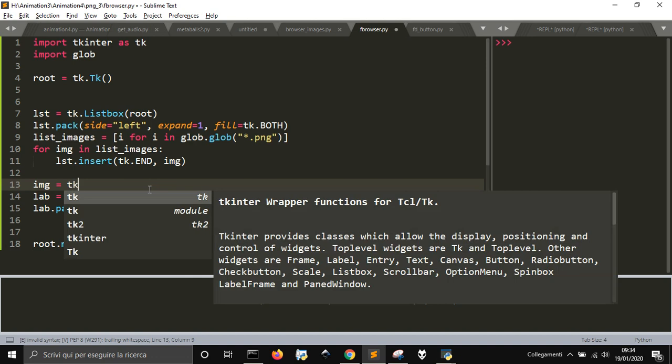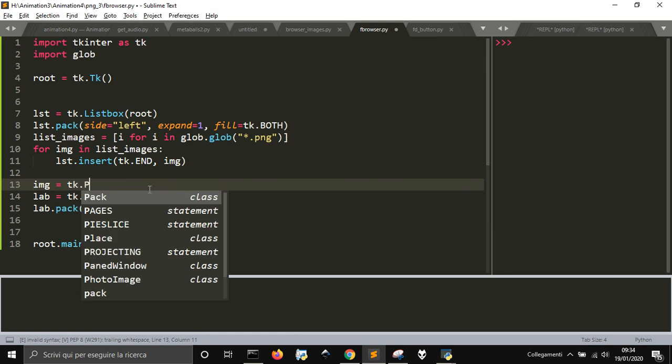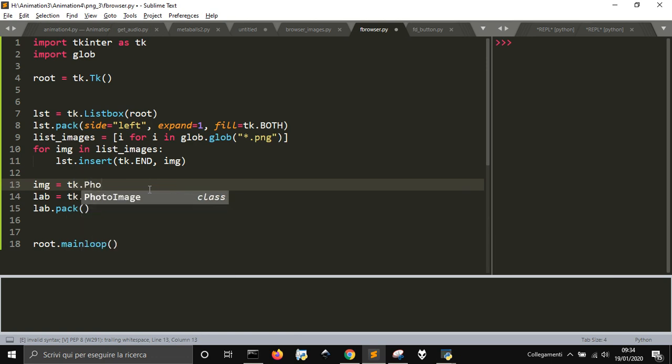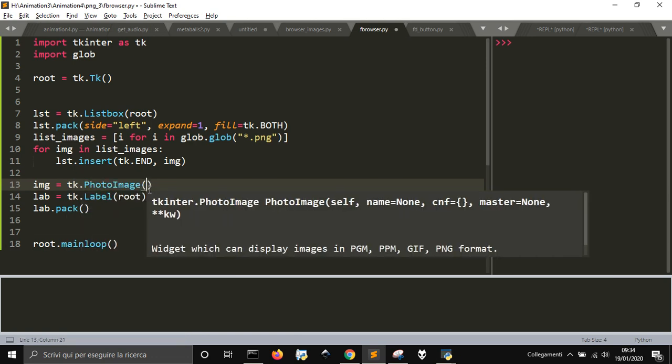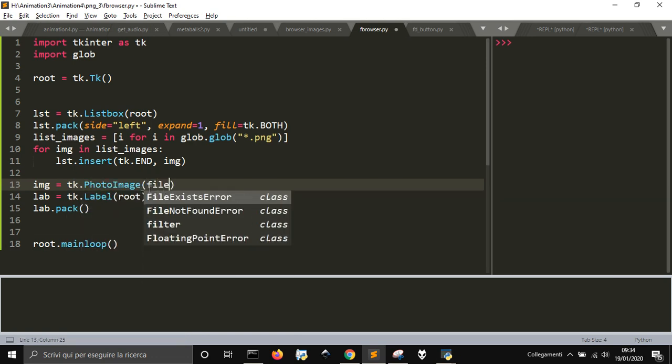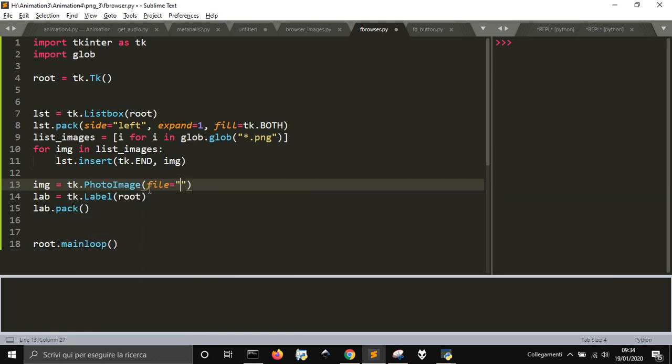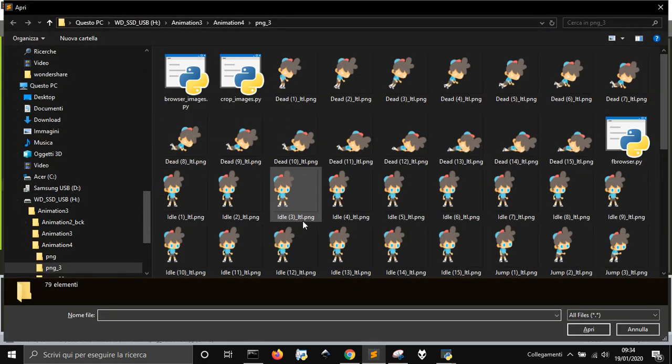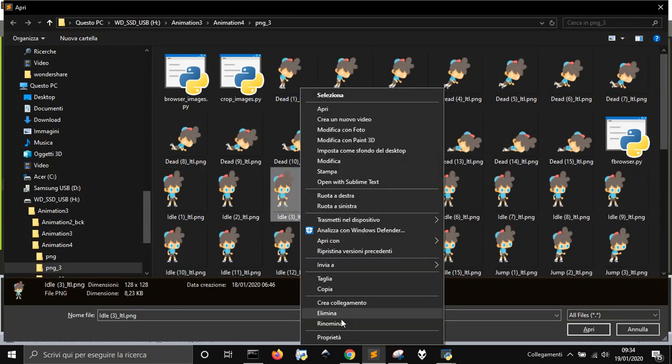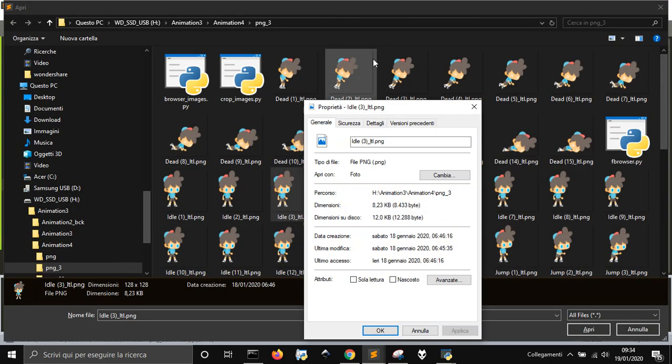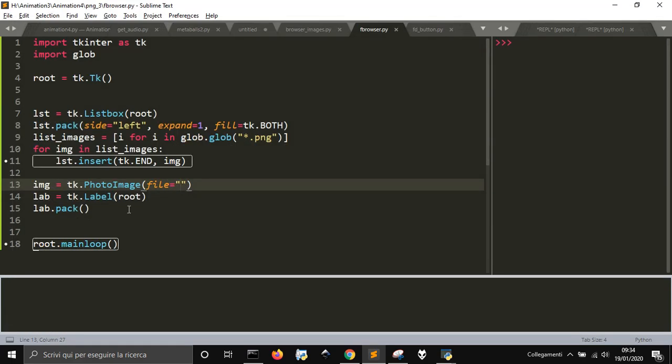We want to also have an image, so an image that is an object, that is a PhotoImage object that will load a file. Let's load the first file here. Take one, copy the name, paste it.